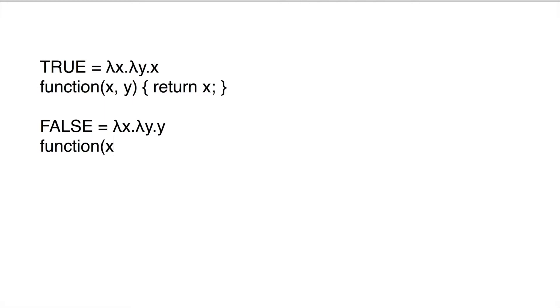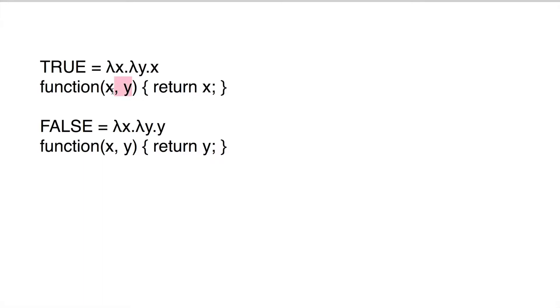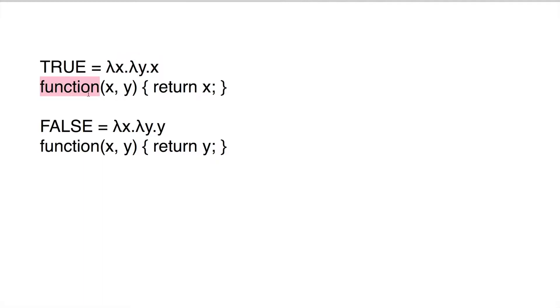So false in church encoding is actually this. What true is, is it's taking in two arbitrary variables. Remember, these variables are functions. They might look like booleans, but technically, in real life, we know that they're functions. So x and y, they're just functions. So true returns the first of two variables, and false returns the second of these two variables.